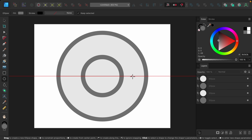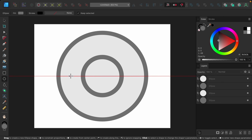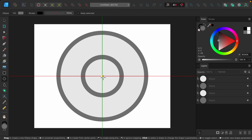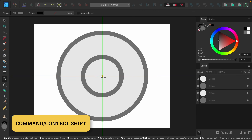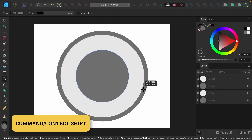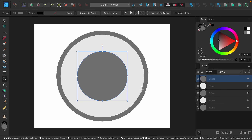Whenever you want to add curved text you first need to draw out a path for your text to follow. You can do this using the shape tools or even the pen tool. In this case, because I want the text to perfectly go around this circle, I'm just going to draw out another circle for our text to sit on top of. I'll hold Command or Control and Shift to draw it out.